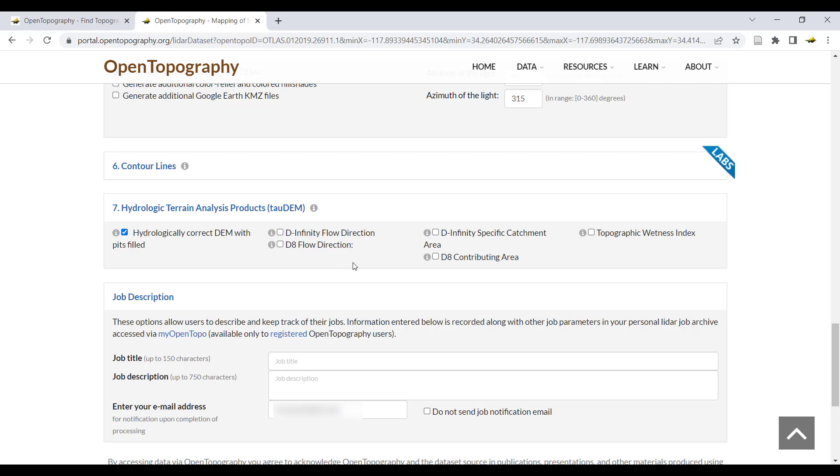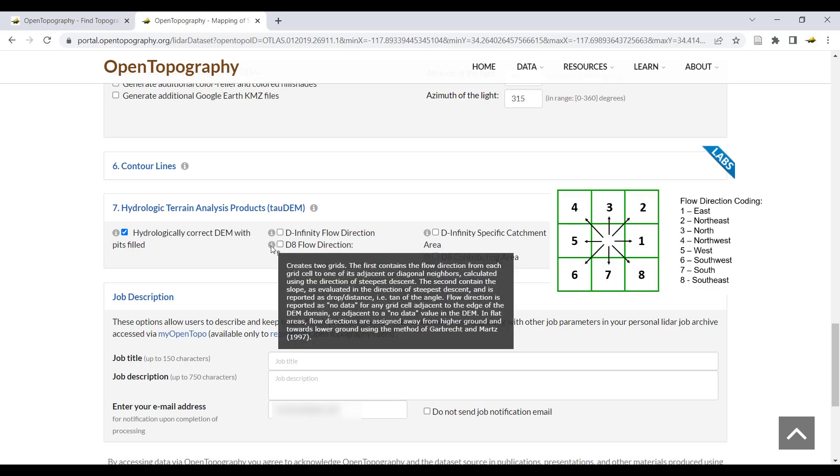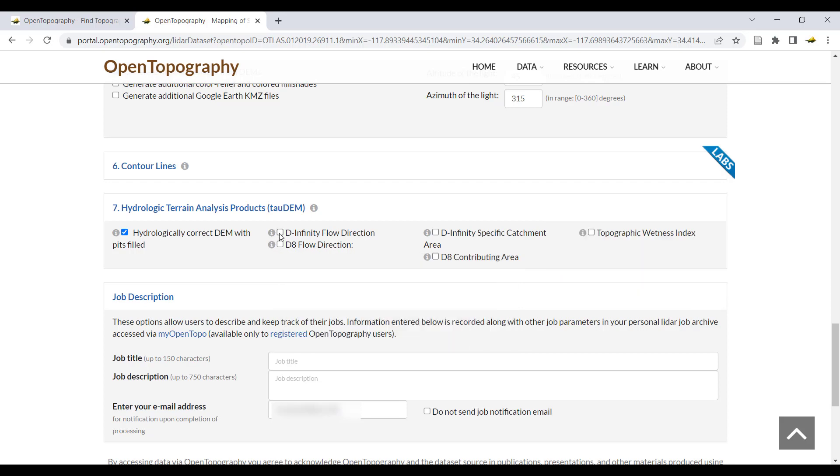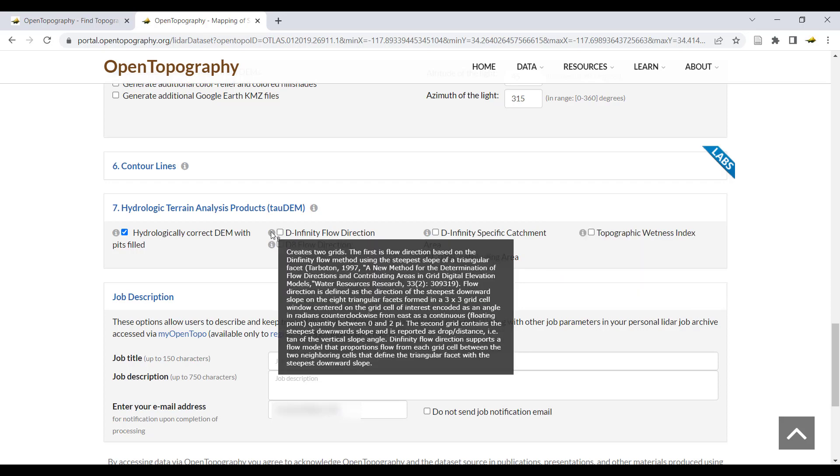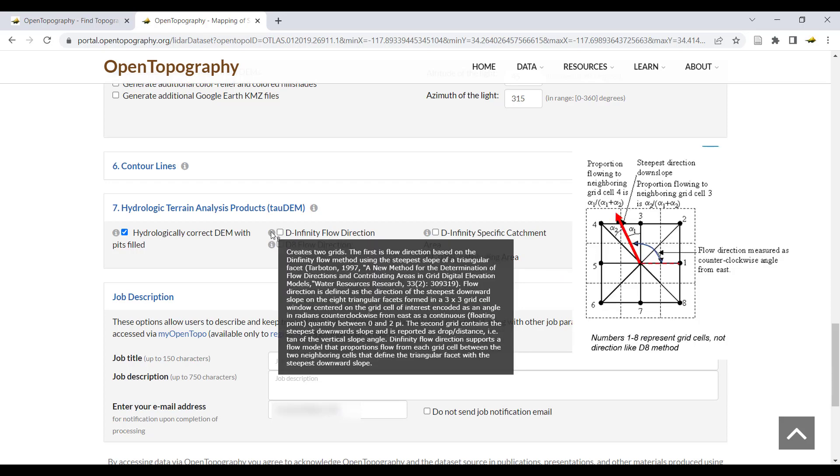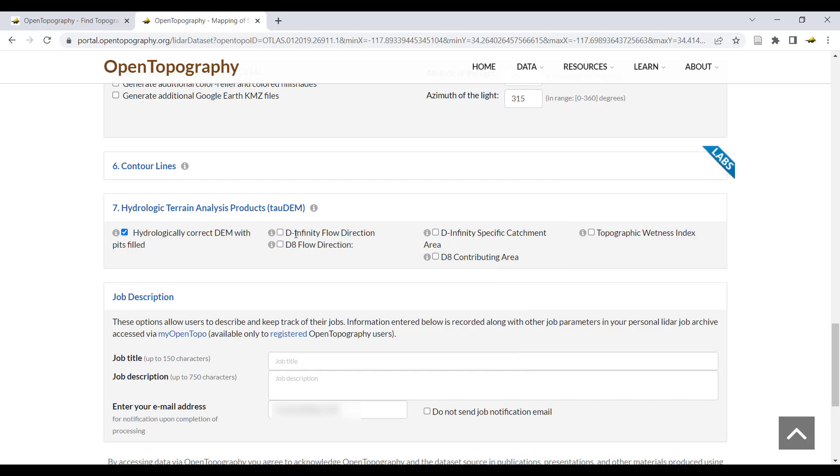You can choose either or both the D8 or D infinity methods for calculating flow direction. D8 encodes flow direction as a value 1 through 8, with numbers going counterclockwise from east and each value corresponding to a direction. D infinity flow direction is encoded as an angle in radians counterclockwise from east. Both flow direction calculations will also produce a separate slope map file.